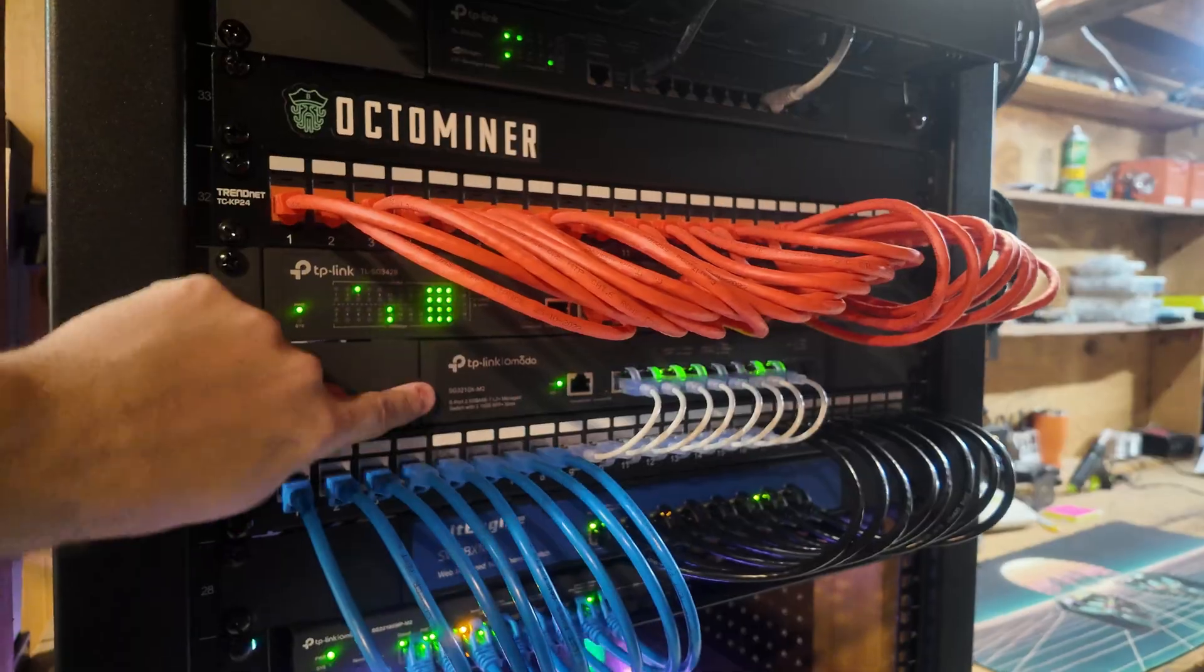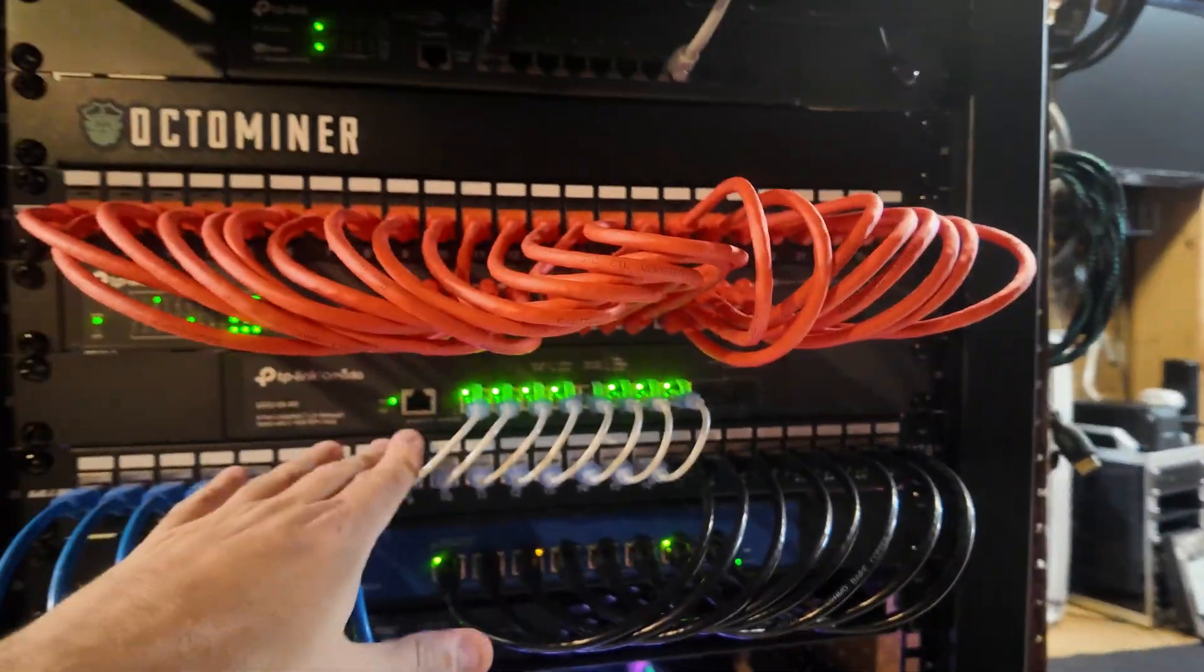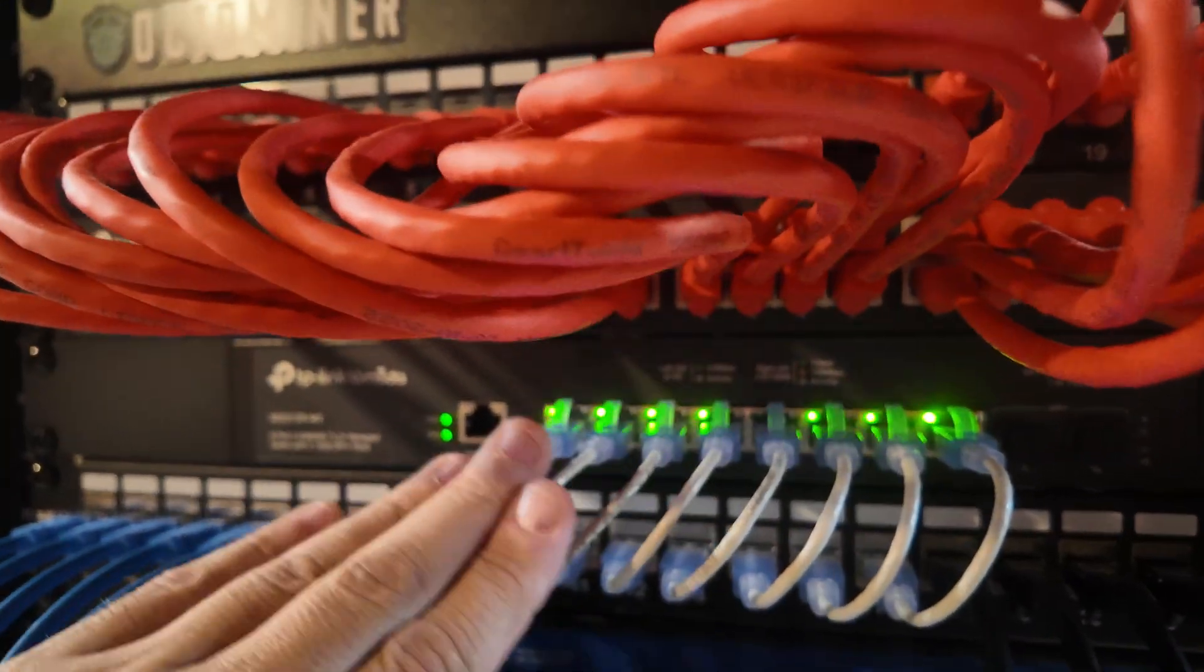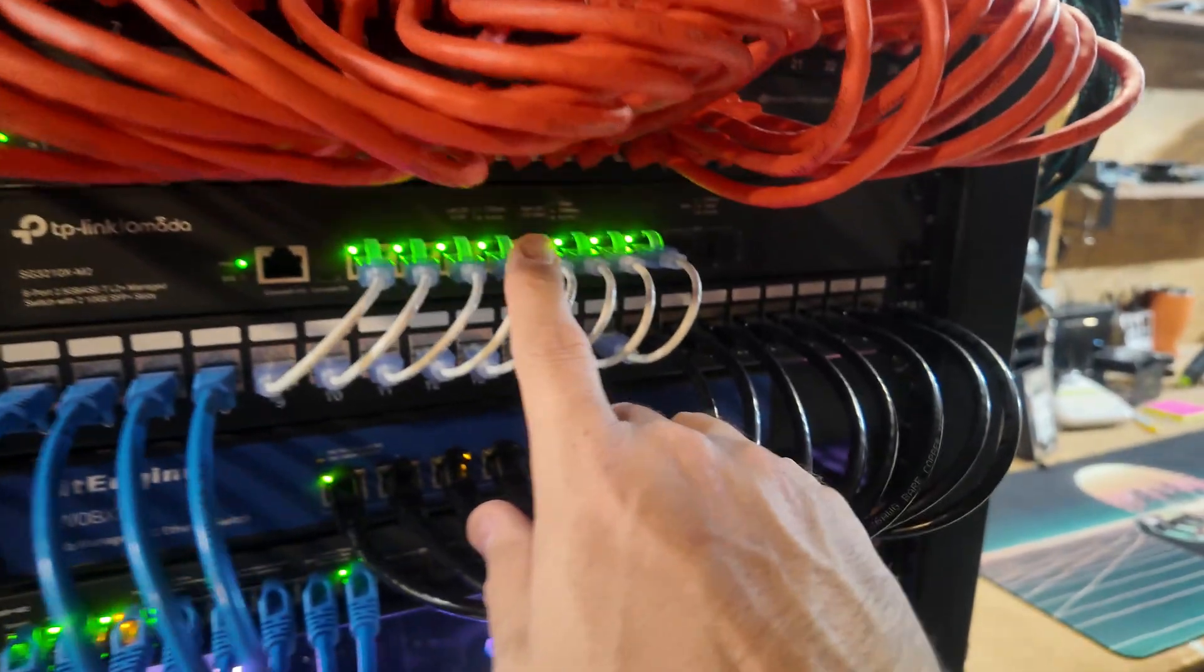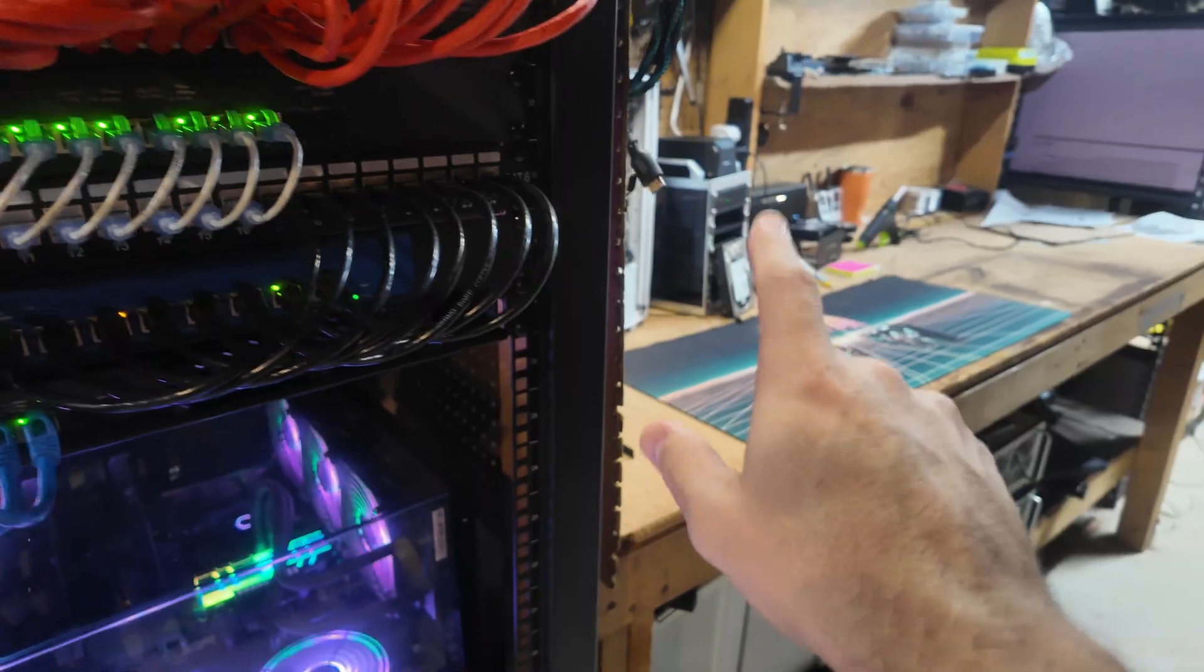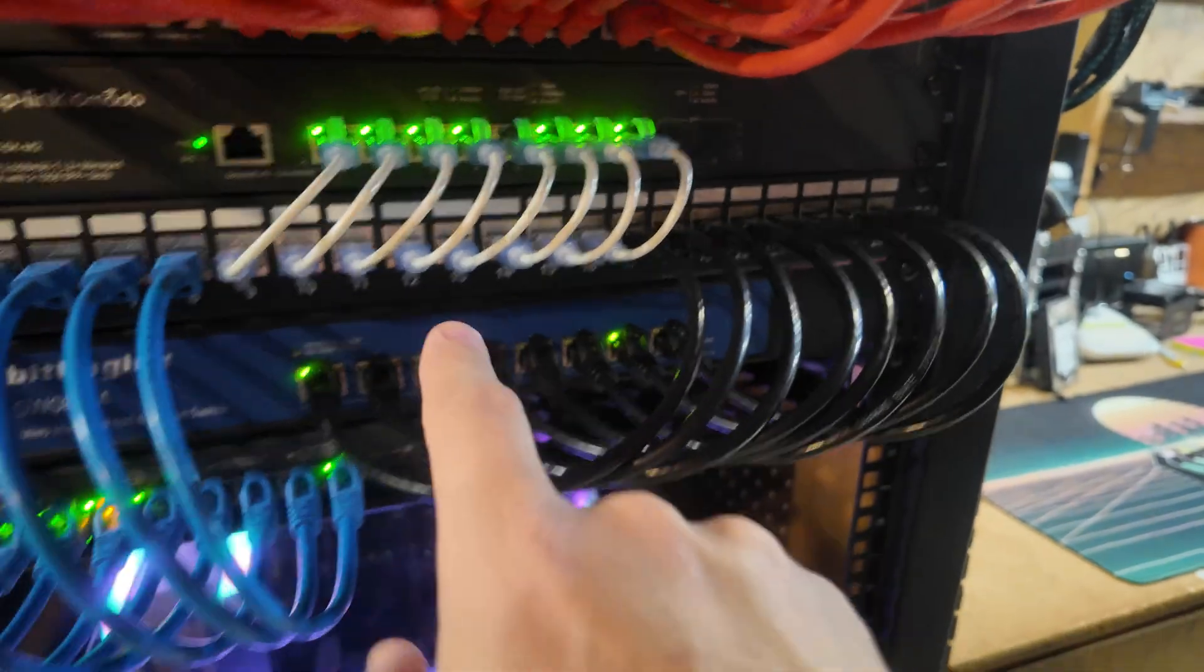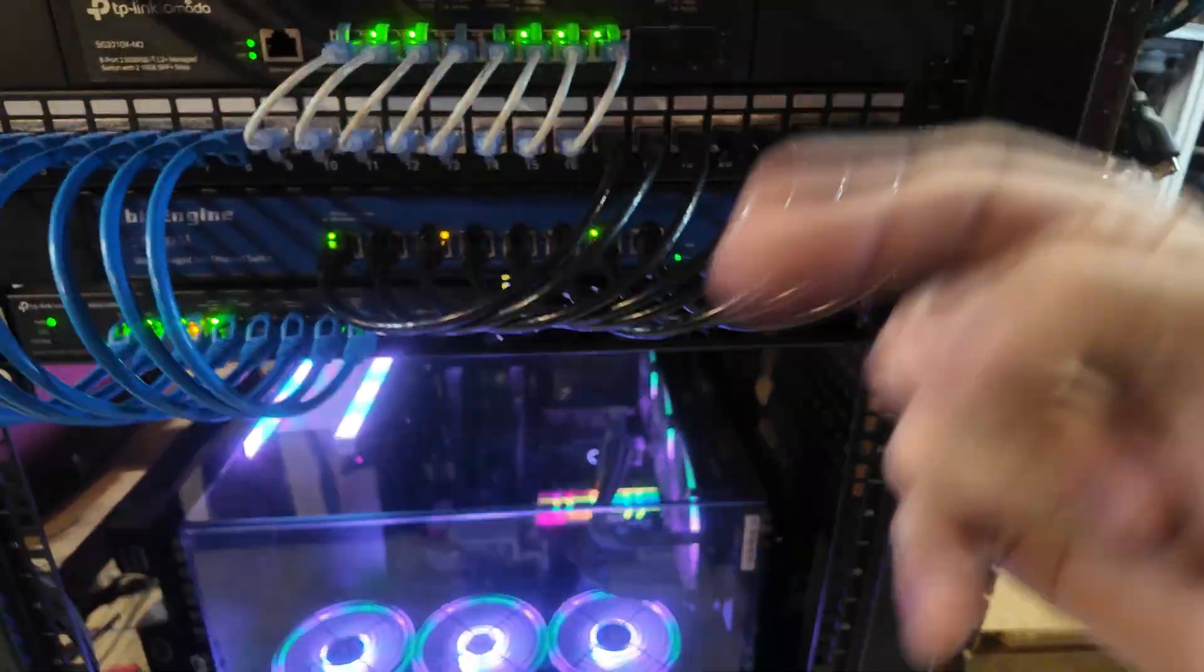Now we start getting into newer cool stuff. This is a two and a half gig switch by Omada, the 3210 XM2. It's eight ports, well really ten ports, but two of the uplink ports are SFP plus. I've got eight ports of two and a half gig networking here going to my primary desktop, my server, the office, the test bench. It also aggregates down to the switches below. There's a 24 port patch panel as well, all Cat 6.